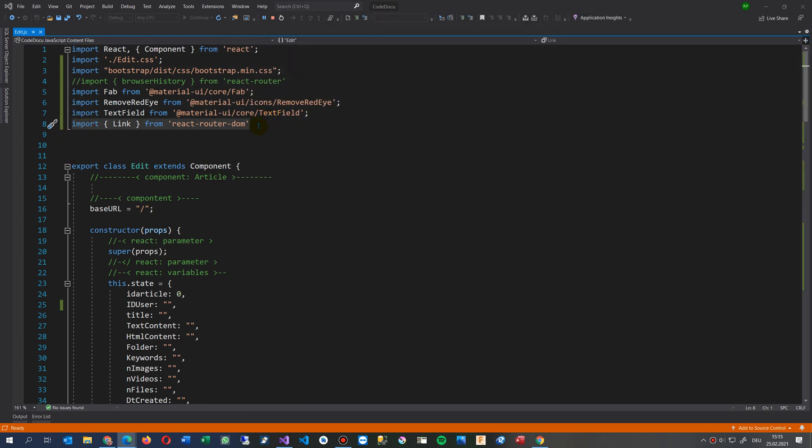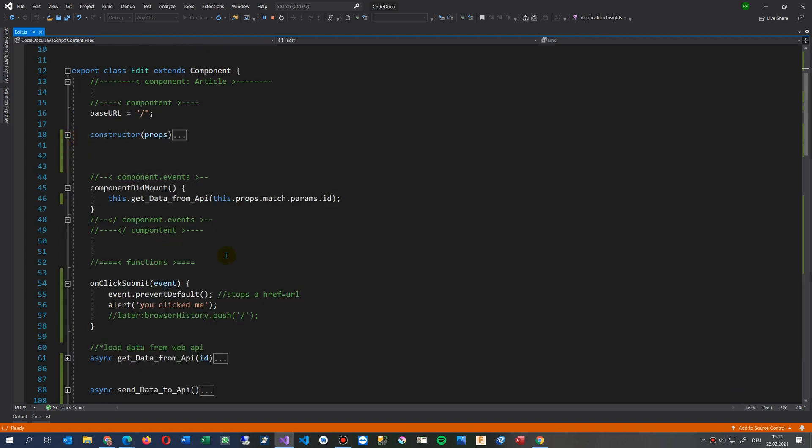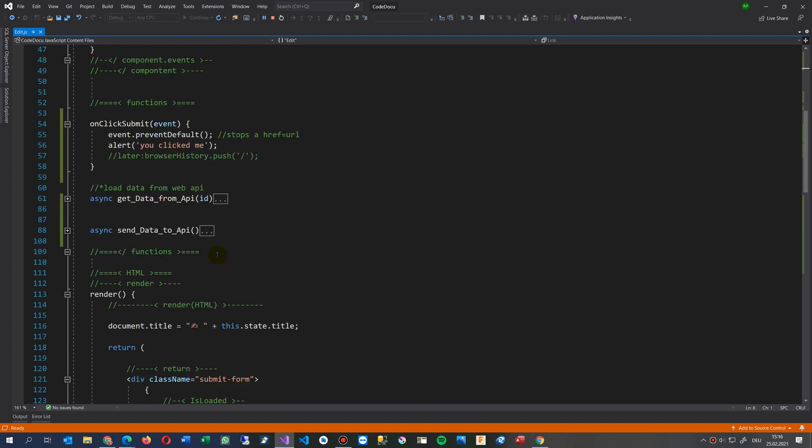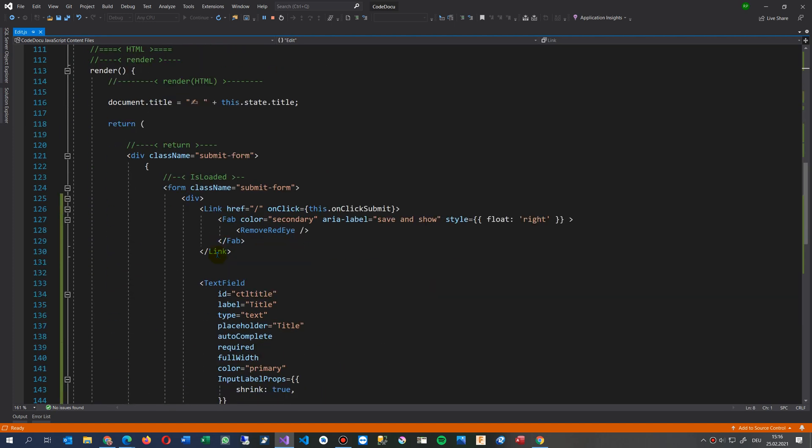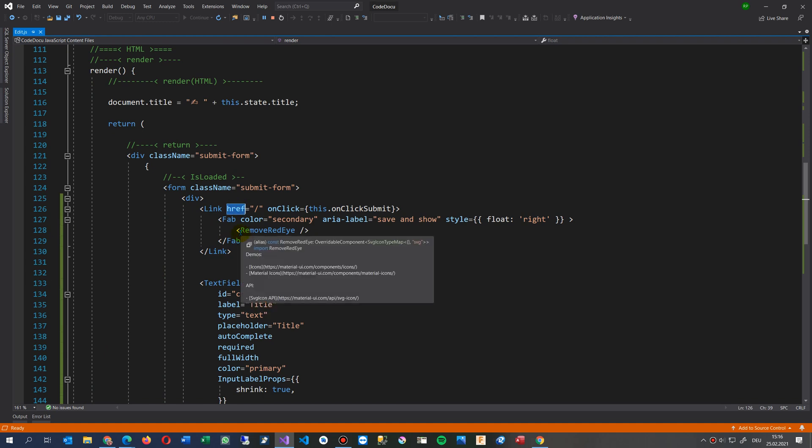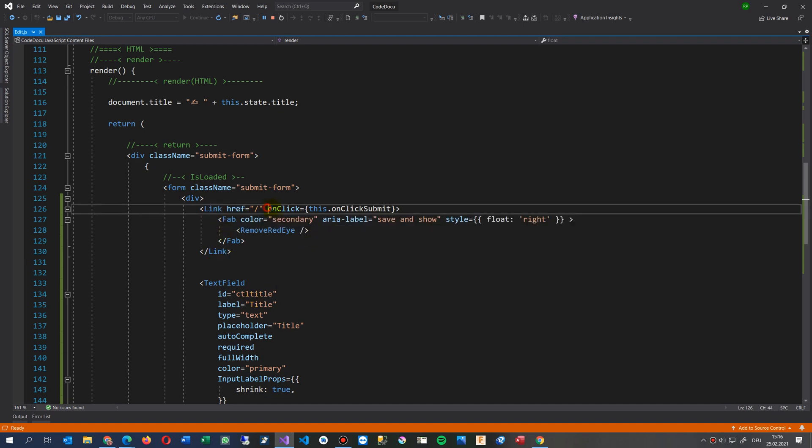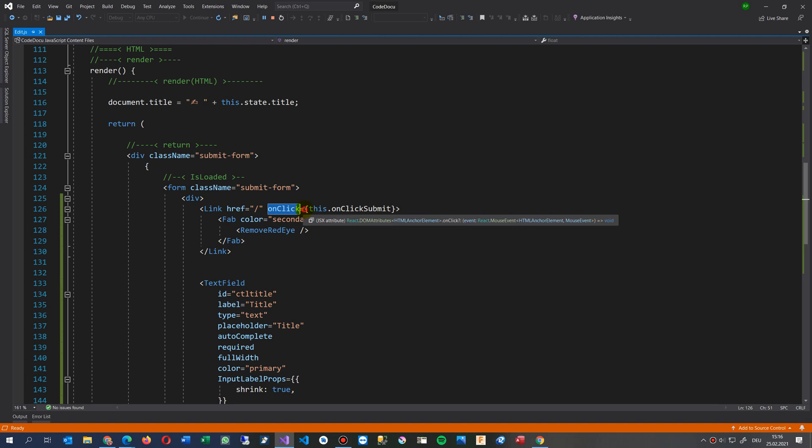When you use the link element, then you will find here something like this, because I had a lot of problems here all the time. Link, and then you make href, you have to set an href when you use the link. And then you say onClick equals, and then the curly brackets,